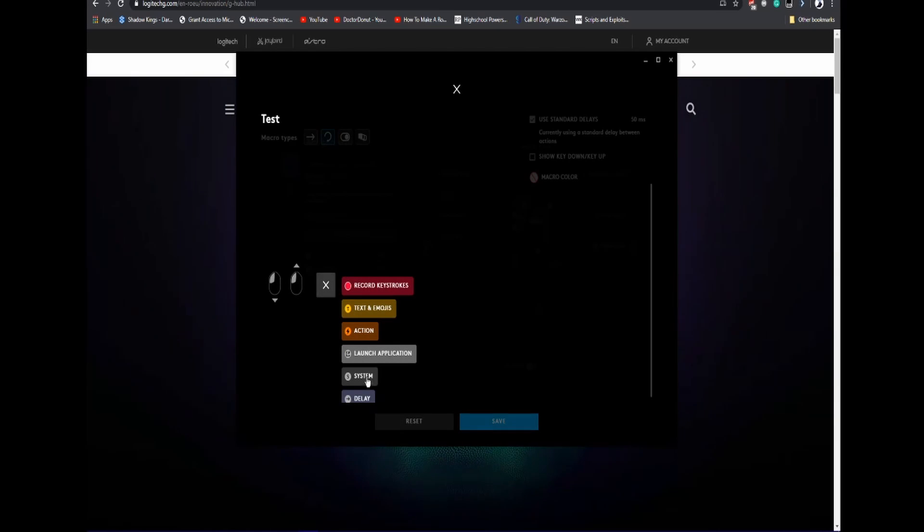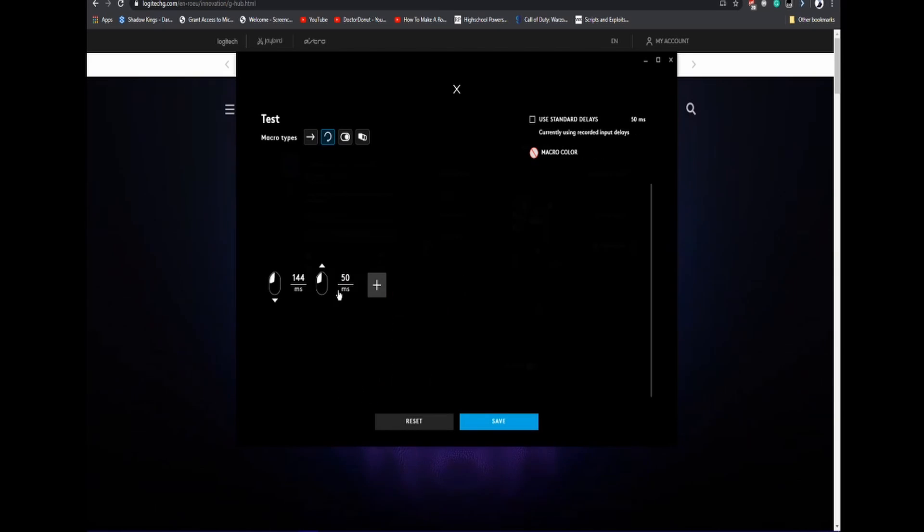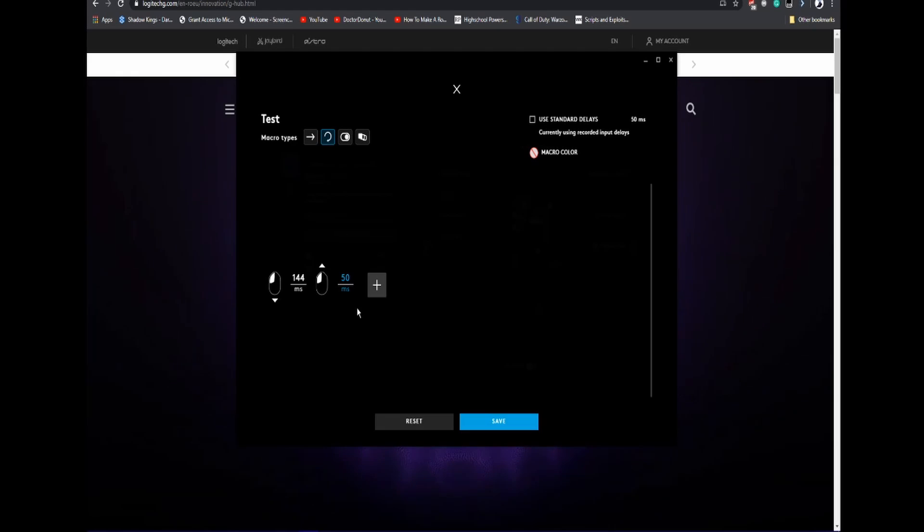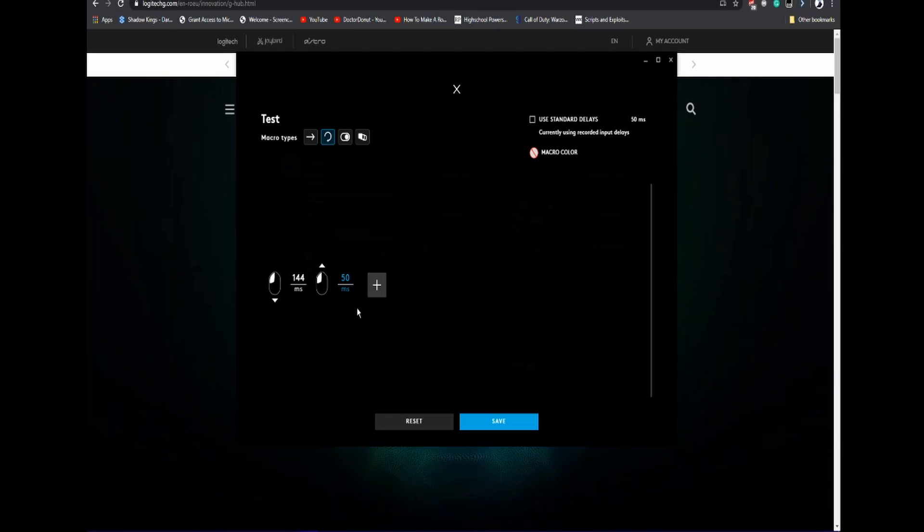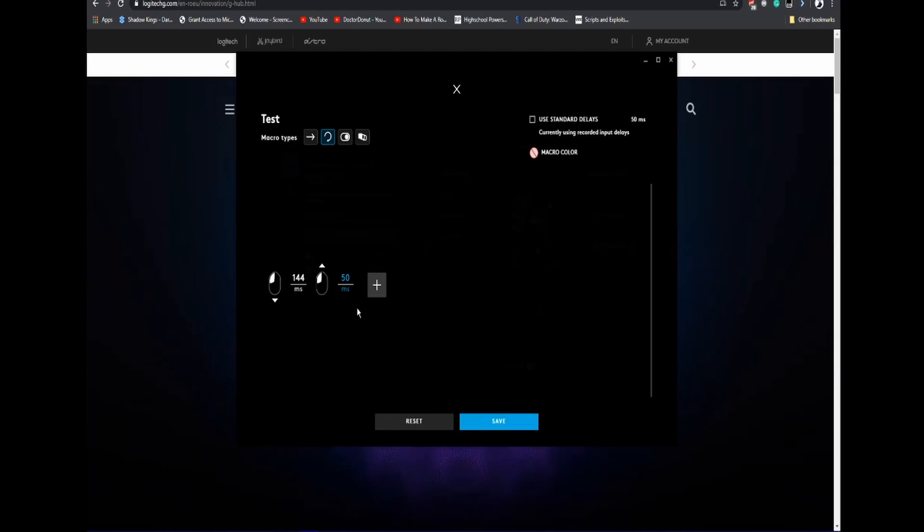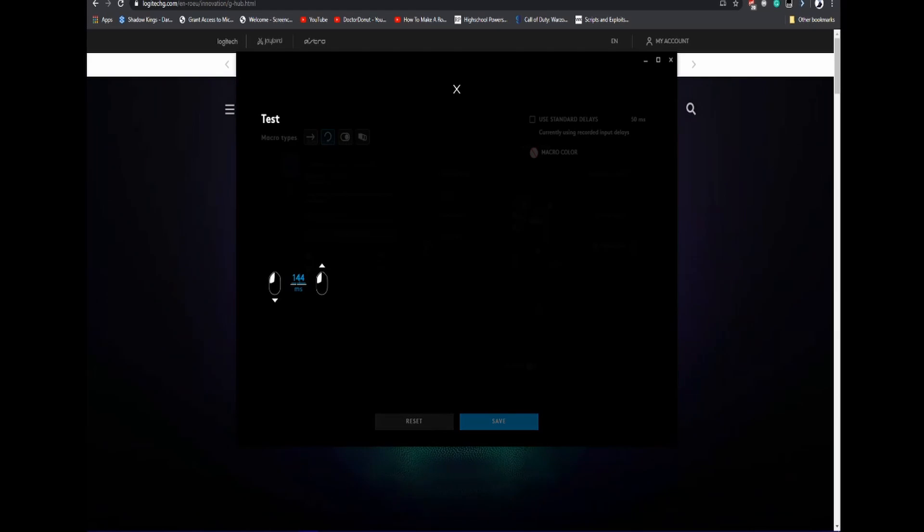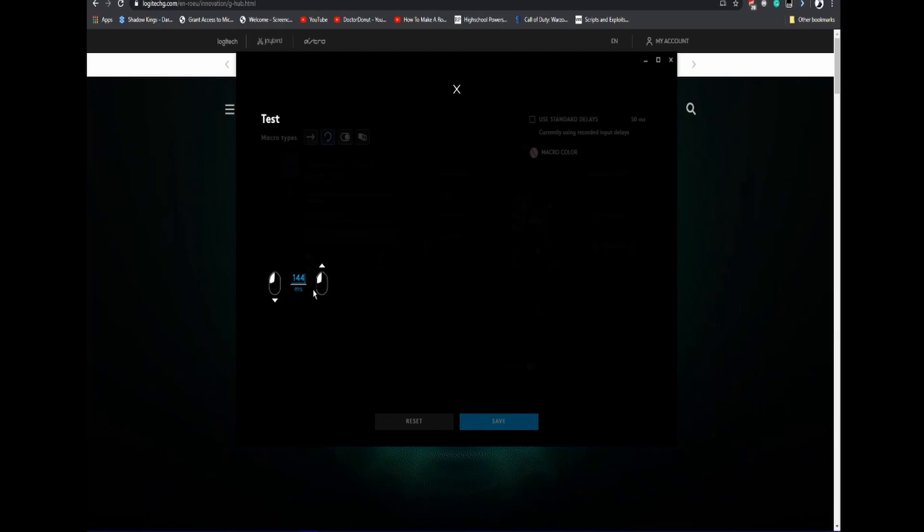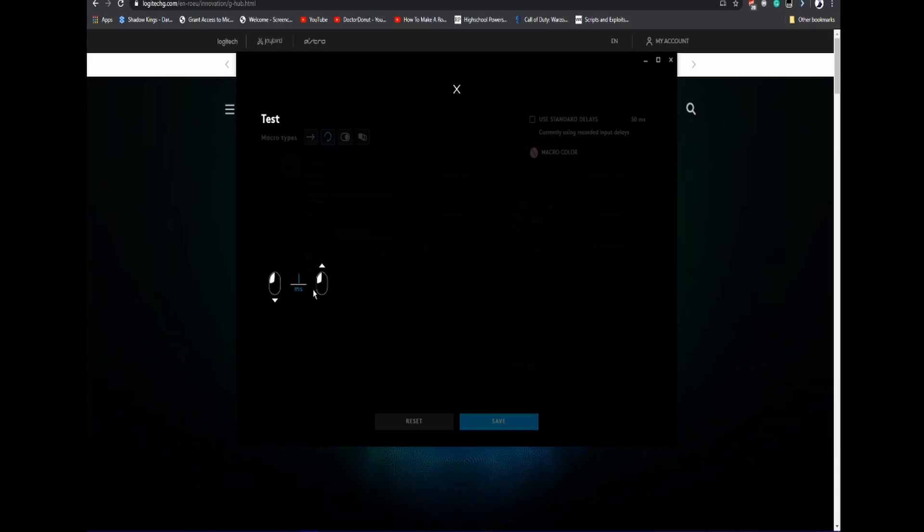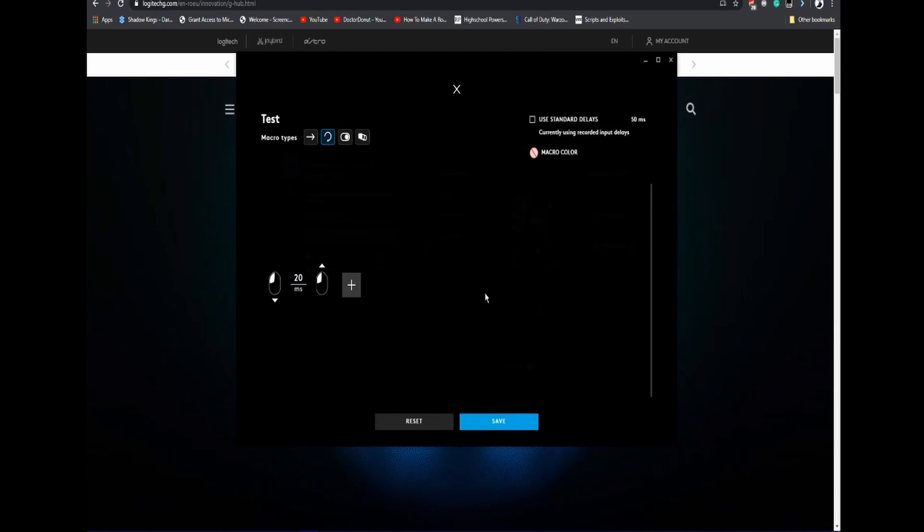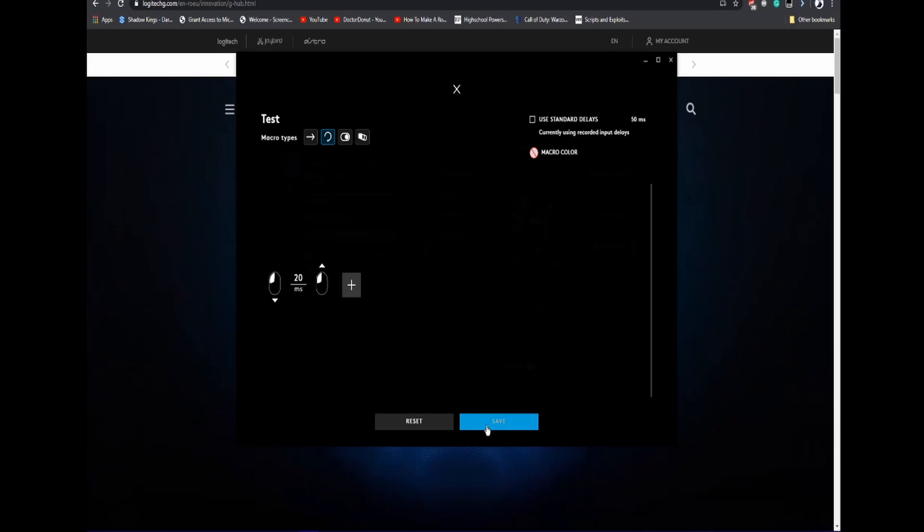I'm also going to add a delay. If you want to delete something, you basically highlight it and then click Backspace. I'm going to set the delay between them to be 20. Then once you're done setting it up, you can click Save.